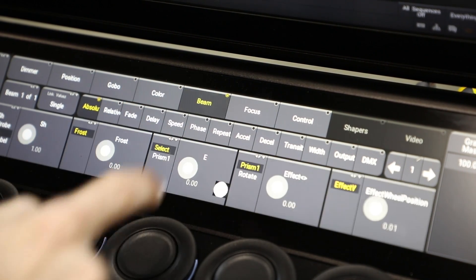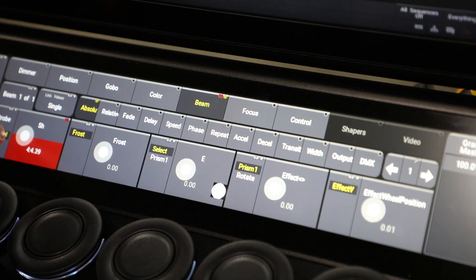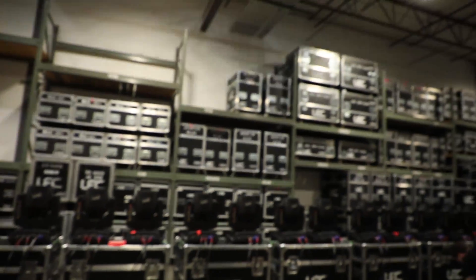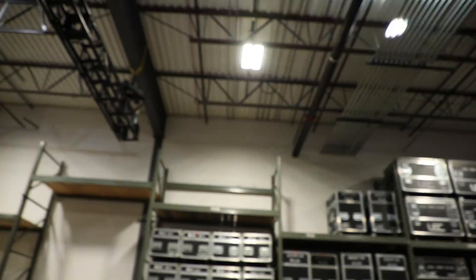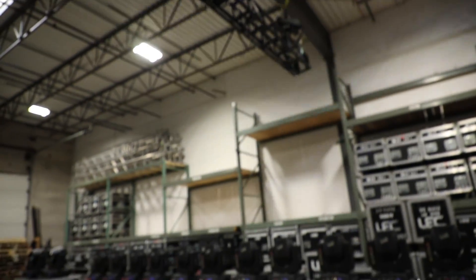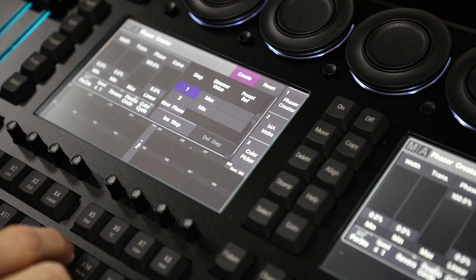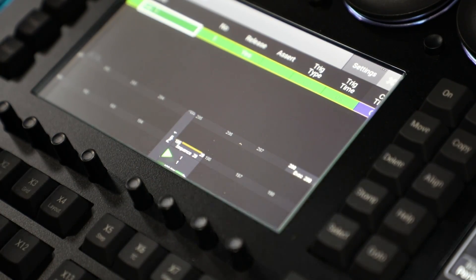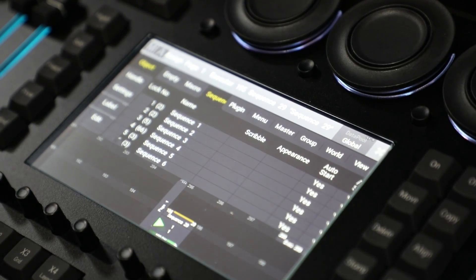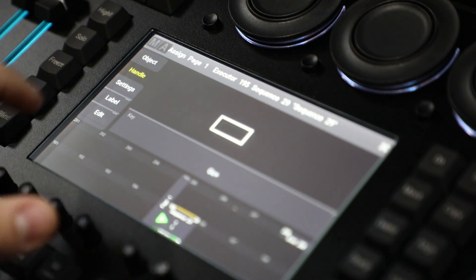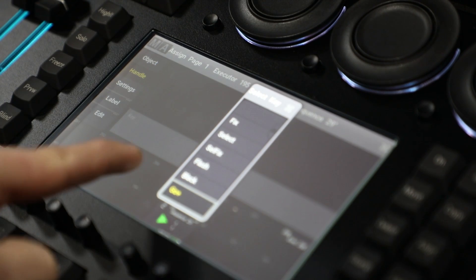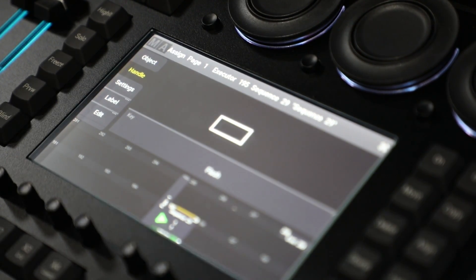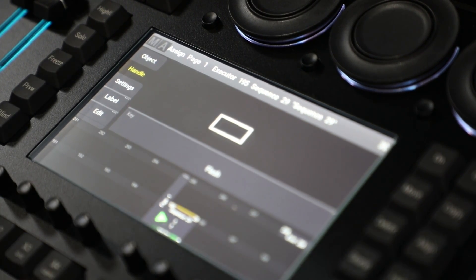One of the things I found pretty interesting about the MA3 software is how it handles storing flash cues. Here I've built a strobe effect that I'm going to store to an executor. If I now go to edit that executor, I can click handle and I can change it to a flash cue. This is incredibly useful for busking situations, which I find myself in all the time.